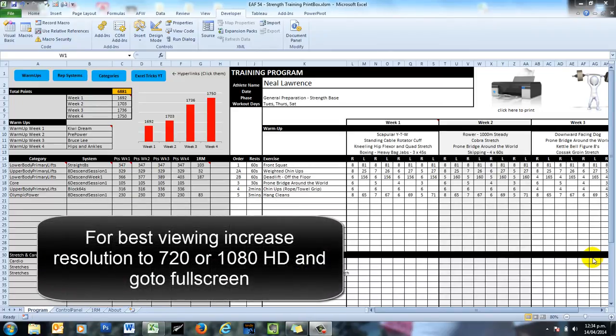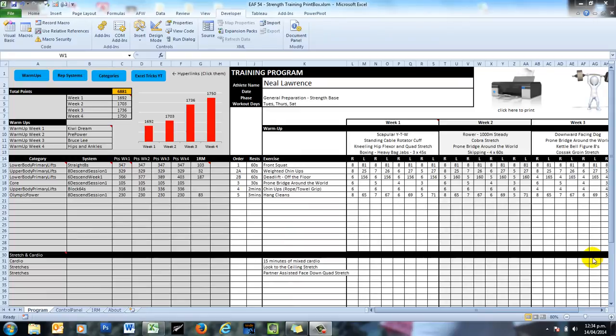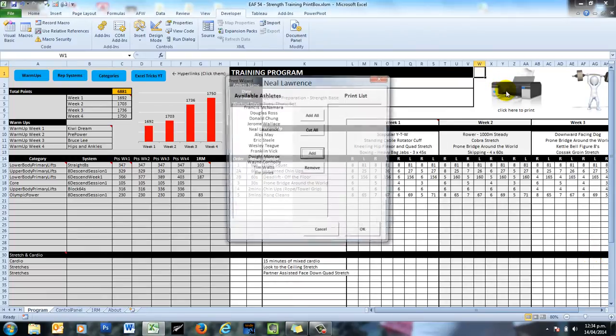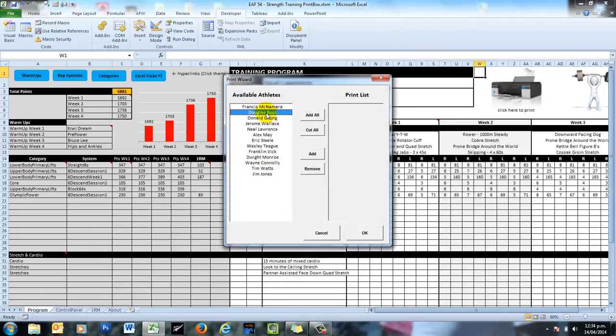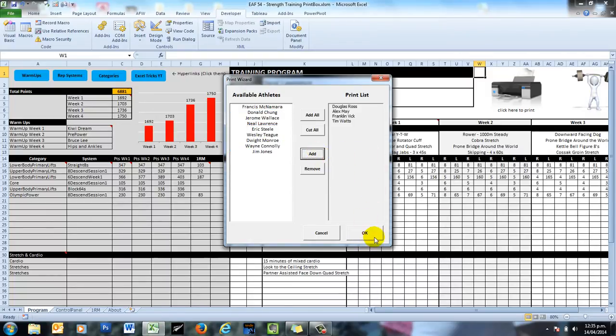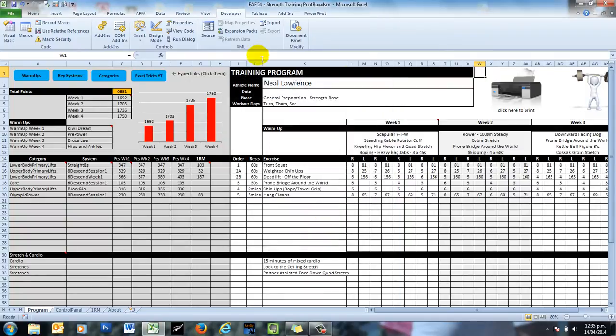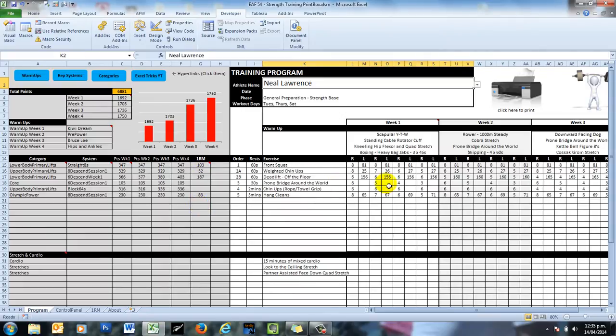But in response to a couple of questions from viewers, I have added a little feature. And that feature is a little box that allows you to choose a selection of athletes and then print a program for each of those people.